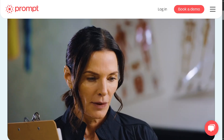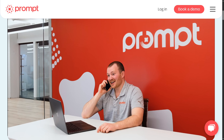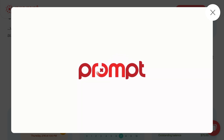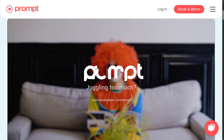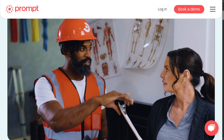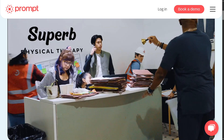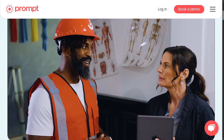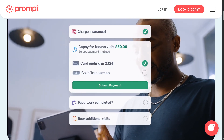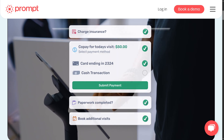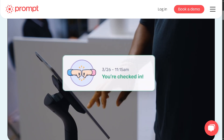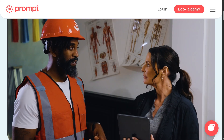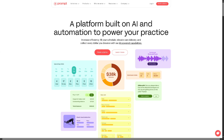Hey everyone and welcome back to our channel where we simplify software one tutorial at a time. In today's video we are diving into Prompt, the all-in-one physical therapy practice software designed to streamline everything from scheduling and documentation to billing and patient engagement. Whether you're a solo therapist, a growing clinic, or just curious about upgrading your current EMR, this video will walk you through how Prompt EMR can transform your day-to-day operations and improve patient care. If you are ready to modernize your physical therapy practice, let's begin.